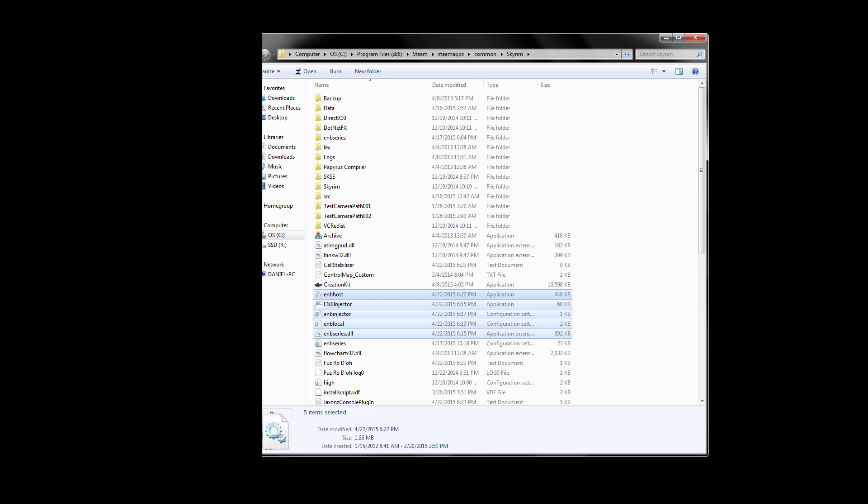Now let's go ahead and configure the enblocal file. If you don't know what ENBoost is, it's the part of an ENB that manages the memory in Skyrim and allows you to surpass the 3.1 gigabyte limit. It's a really beneficial utility that can be used even without any of the ENB effects on and can still help keep your game stable. It comes in the form of the enblocal file we put in here earlier and needs to be configured to your system. This is simple and only takes a minute. The good thing about doing this is that once you do it once, you really don't have to do this again. You can reuse the same enblocal file in any new preset you download as long as the ENB binary version is 196 or higher. ENB versions lower than 196 can't benefit from ENBoost and this step can be skipped.